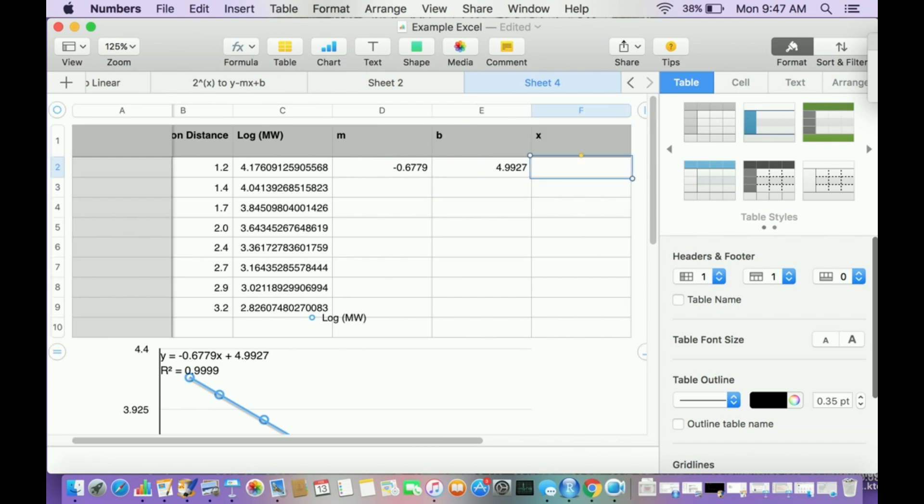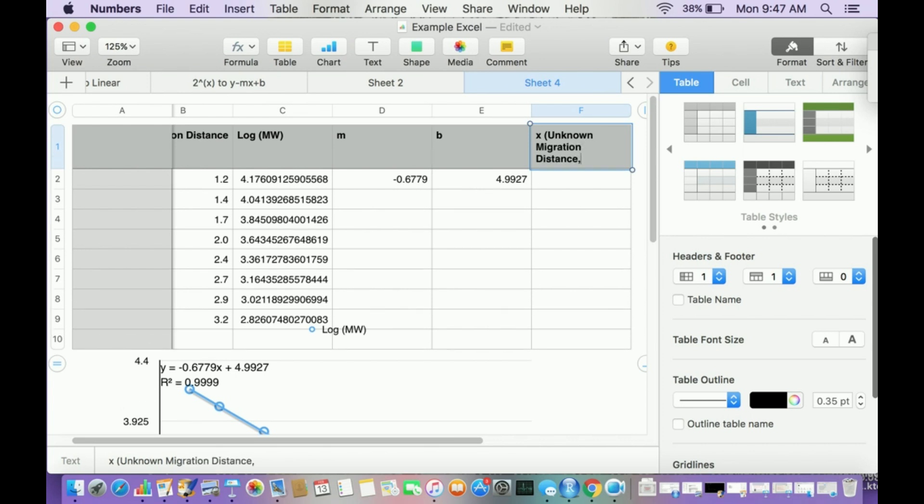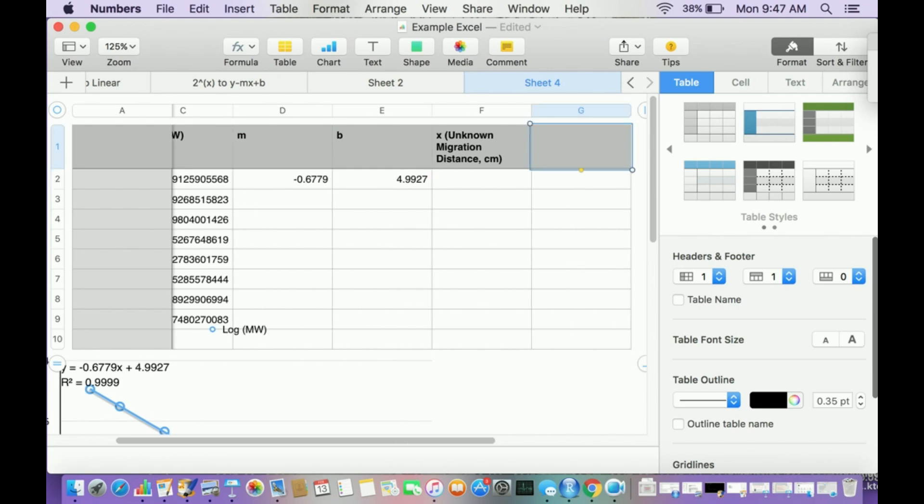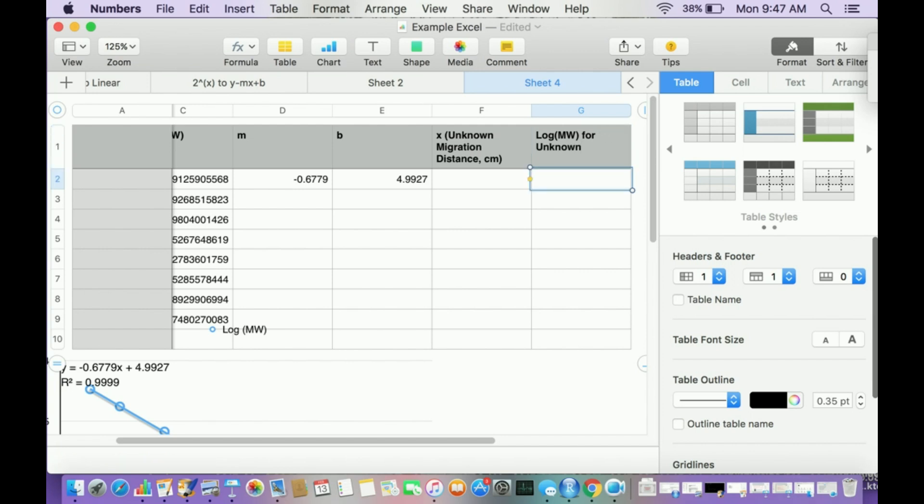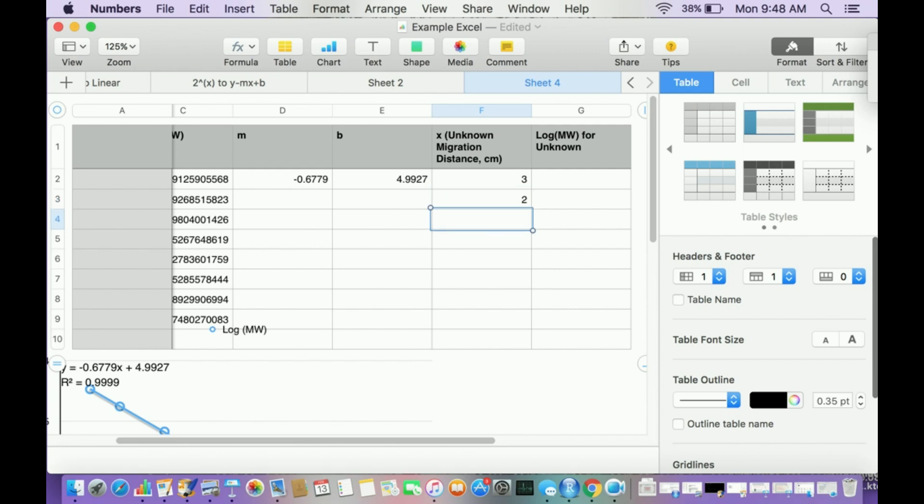Let's say these are going to be my unknowns. So x in this equation is my unknown migration distance in centimeters. And this column is the log of the molecular weight for the unknown. Let's say we have a migration distance, just three centimeters. Let me give a few unknowns. Let's say I have an unknown of 2, an unknown of 4, an unknown of 2.5, and an unknown of 3.5. So five unknowns.